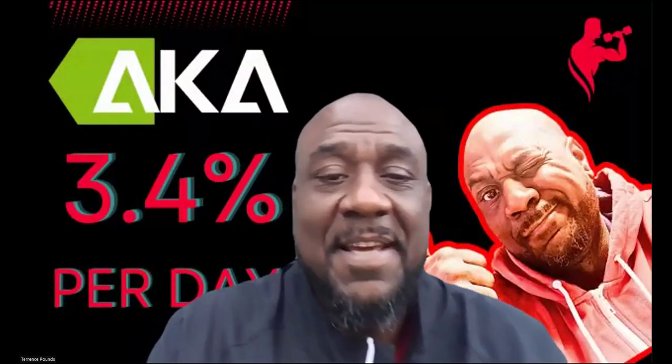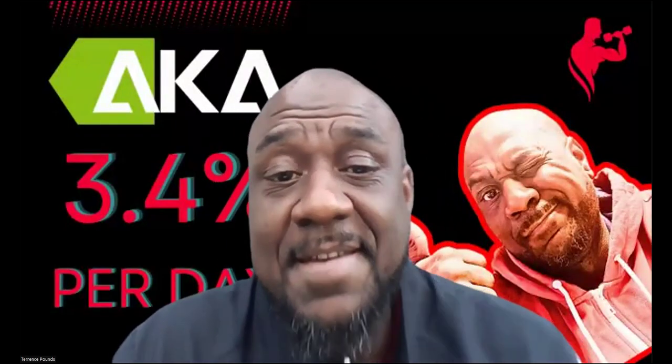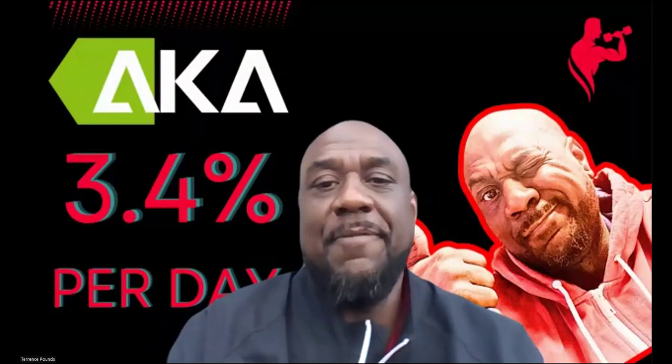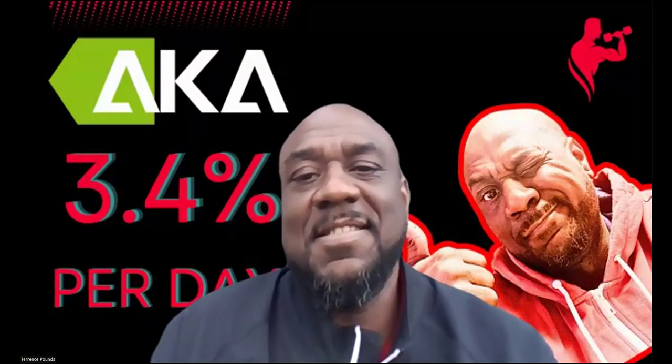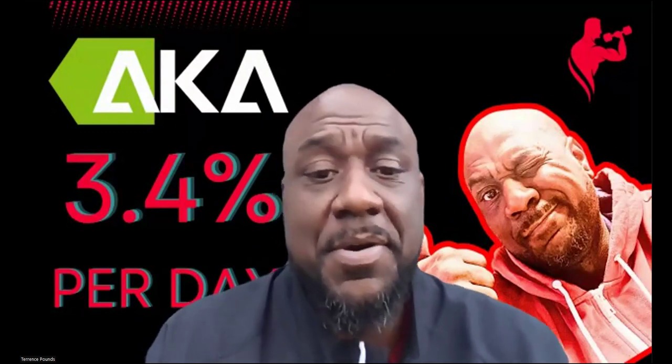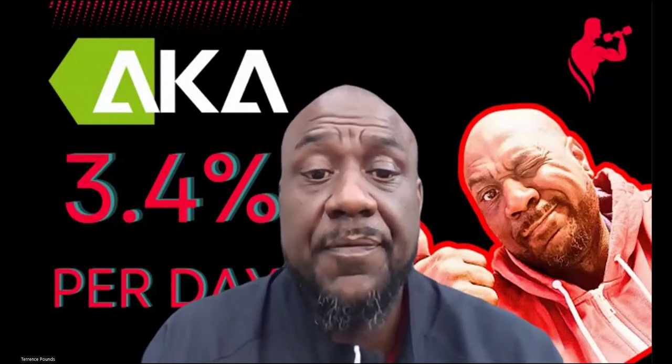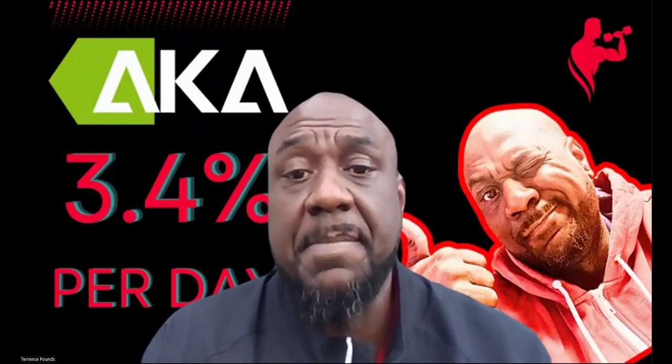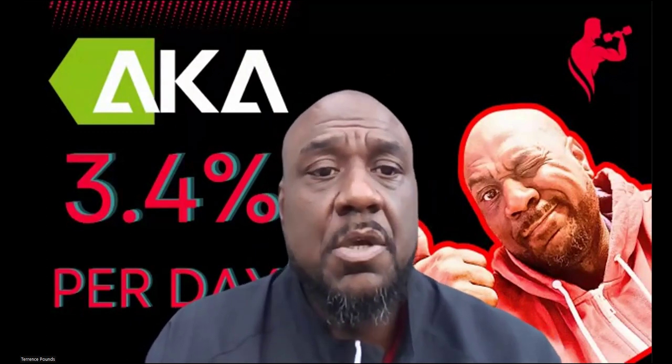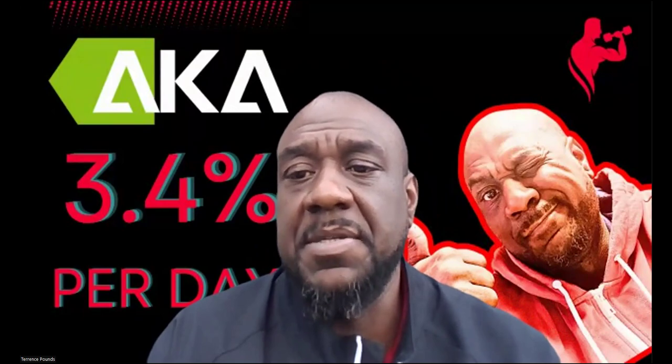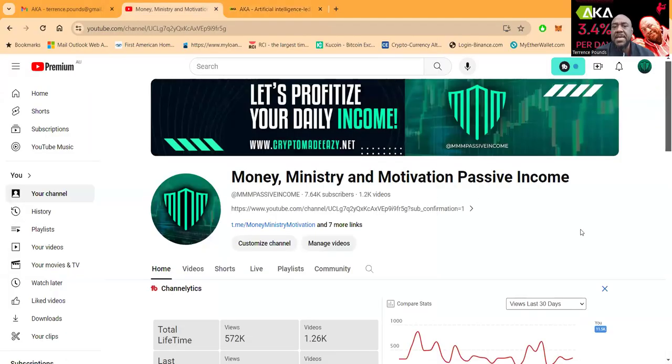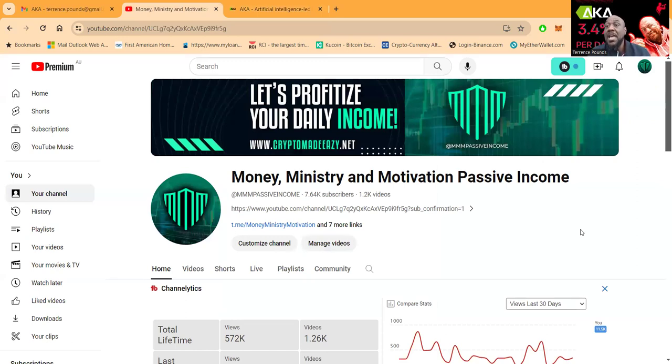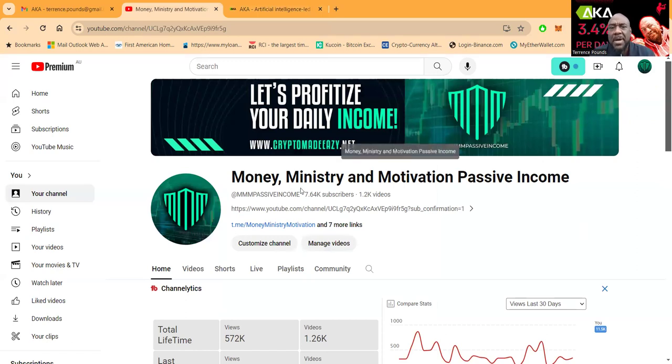Welcome everybody, AKA 3.4 percent per day. About to jump into this next video here folks. If you haven't already, please go ahead and like, share, comment and subscribe on the YouTube video.